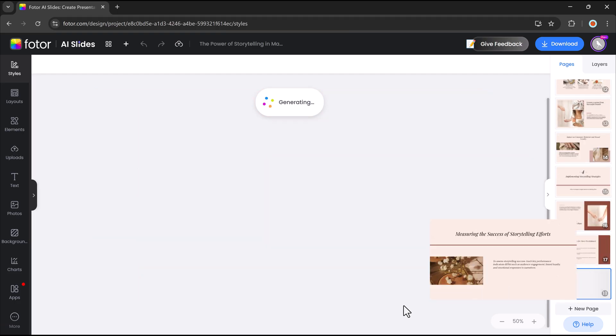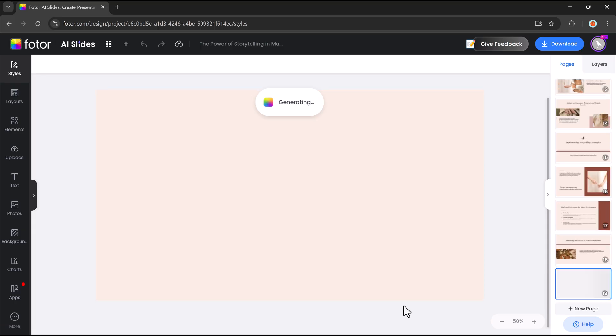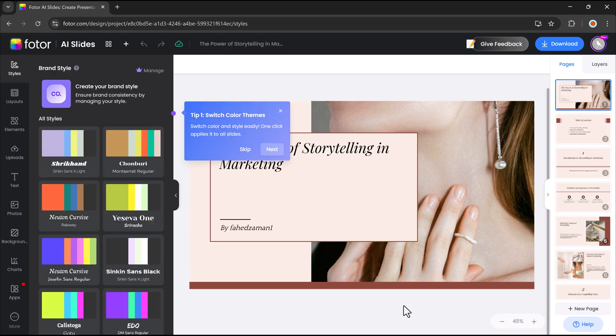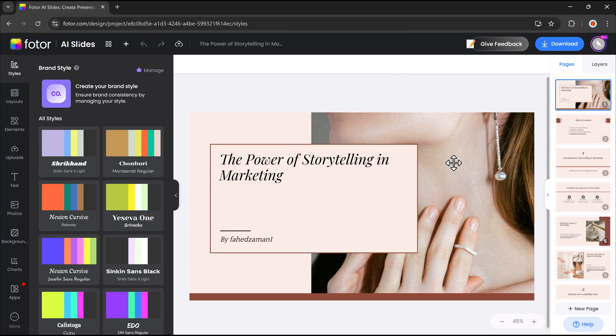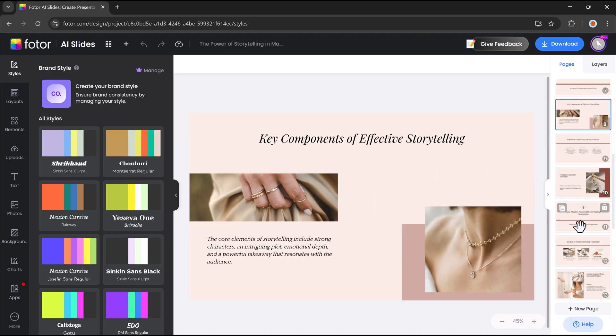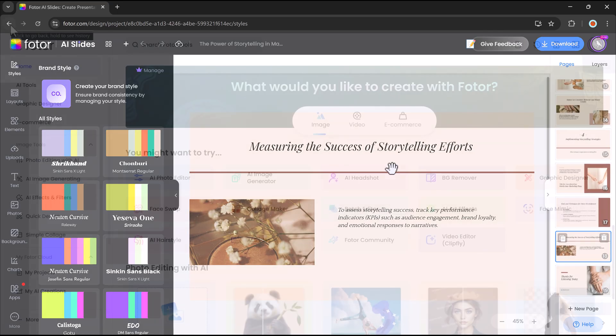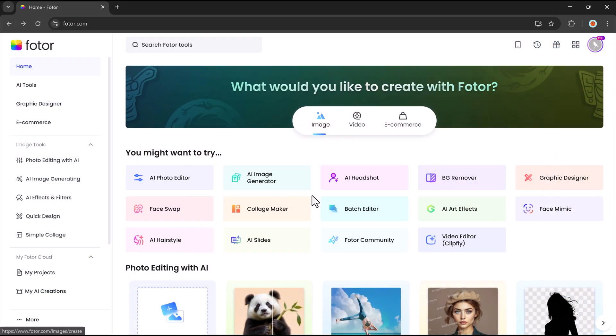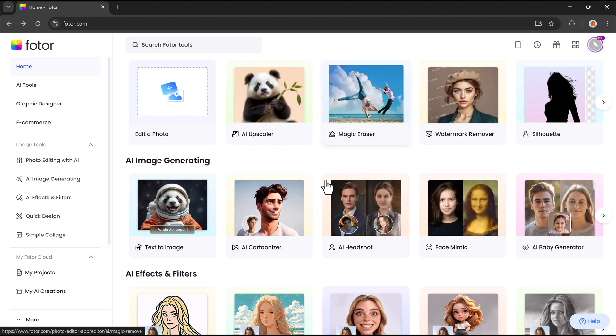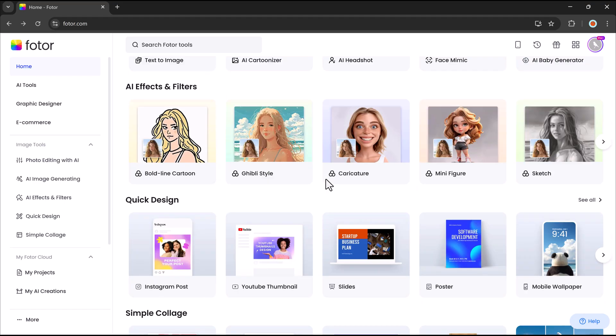And content creators can quickly design slides for webinars, courses, or online tutorials. So whether you're editing images, generating videos, improving e-commerce photos, or making presentations,